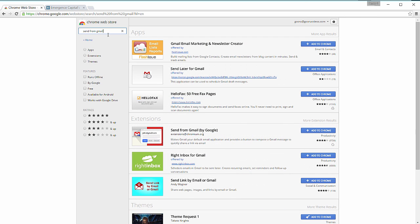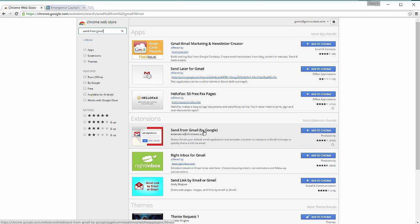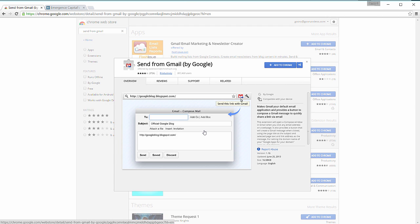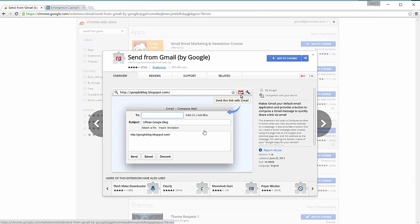The one you want to select is an extension right here called Send from Gmail by Google. This is the profile that appears and when you're ready to add it, click Add to Chrome.